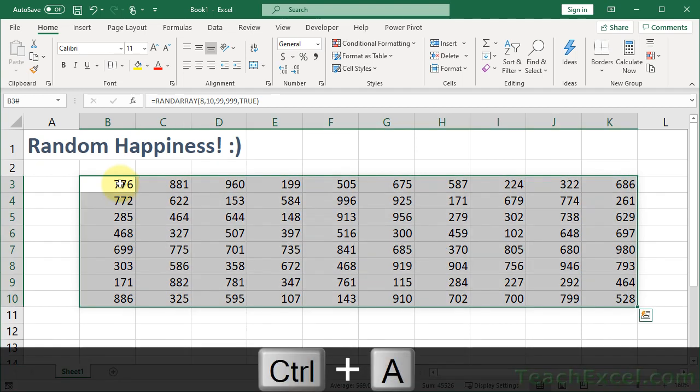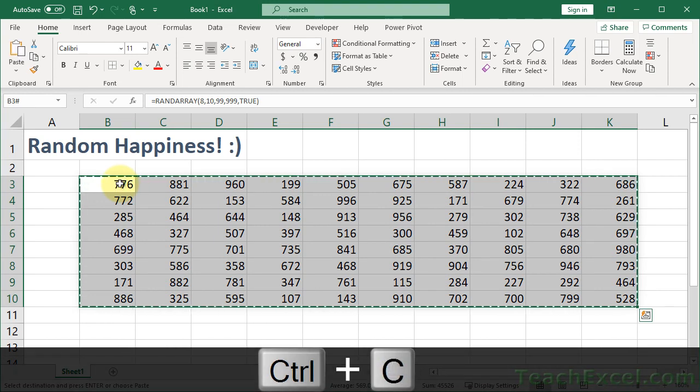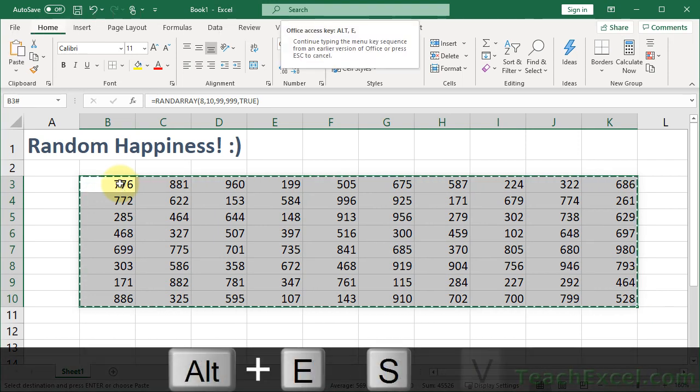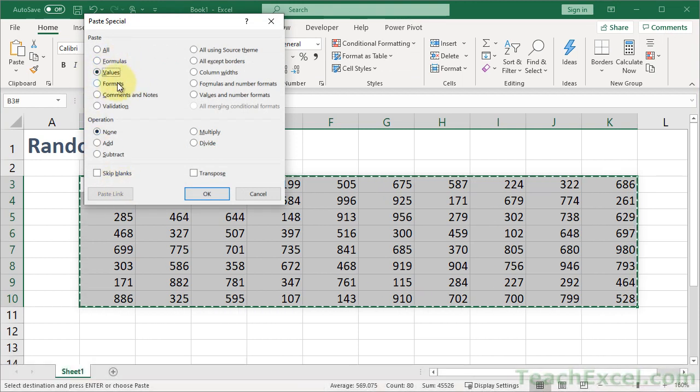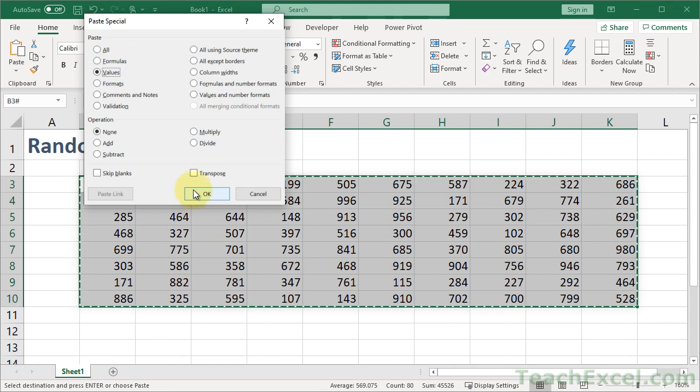Now, CTRL-A, CTRL-C, ALT-E-S-V, and you see here it has selected values. Then, enter, or just hit the OK button. Same thing.